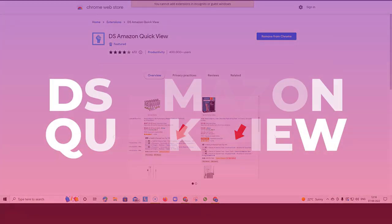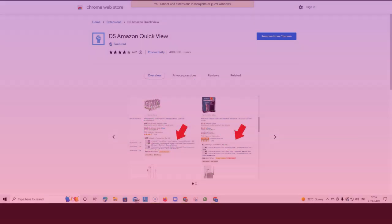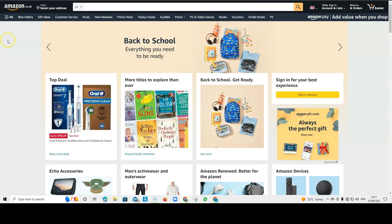Another helpful extension is the DS Amazon QuickView extension for Chrome. And I have got this installed. This really helps me when I do my research because it shows me a quick overview of all the details that I need.